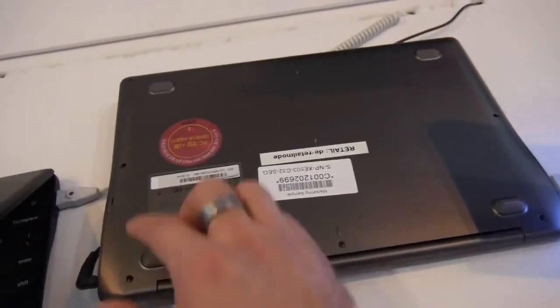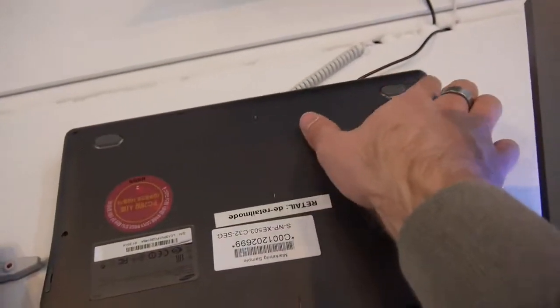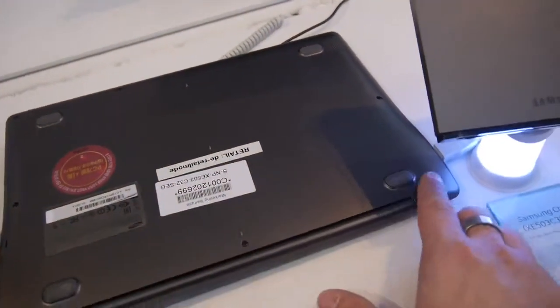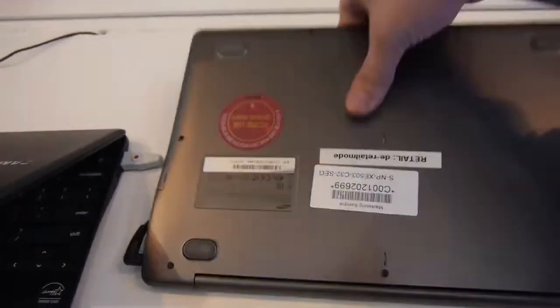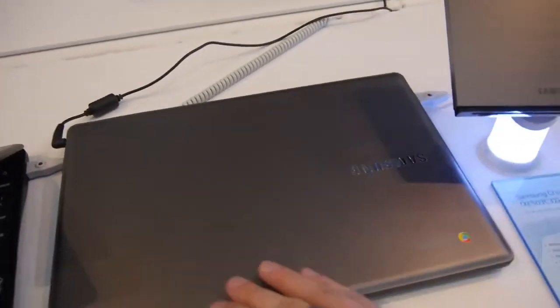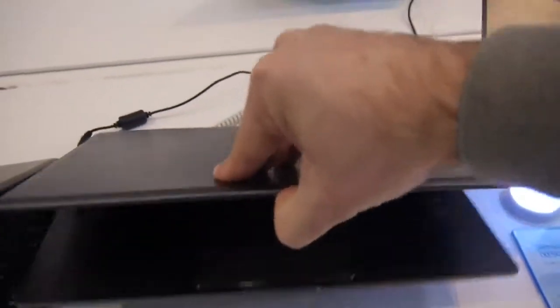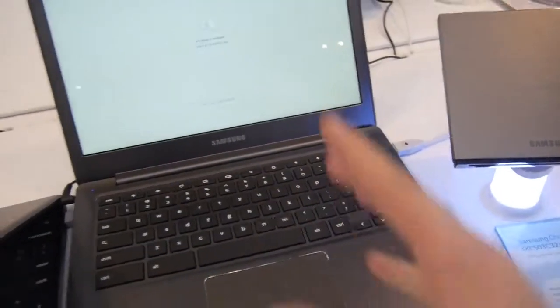But you can also open up the bottom here since these screws are easy to take out, and then you can maybe even expand the 16GB of internal memory and install something else than Google Chrome inside, but we'll try that out in the future maybe.